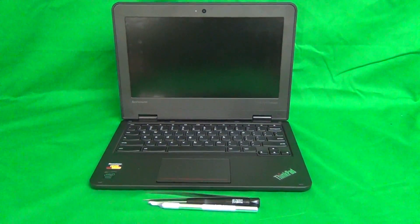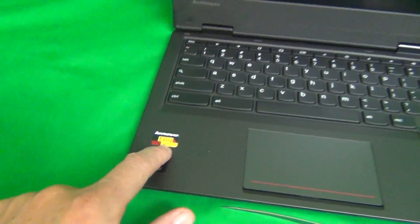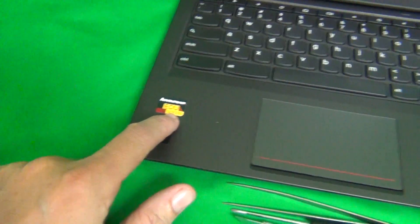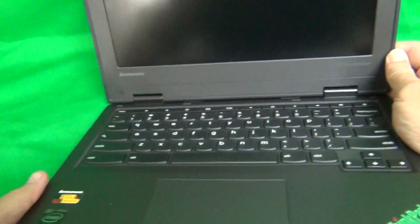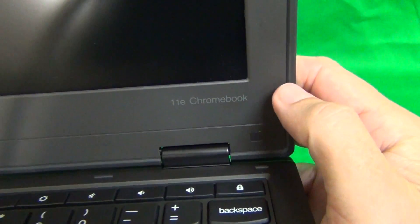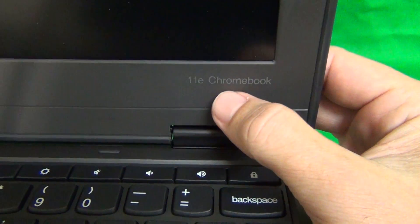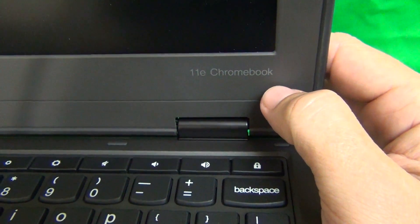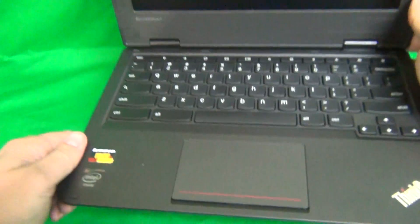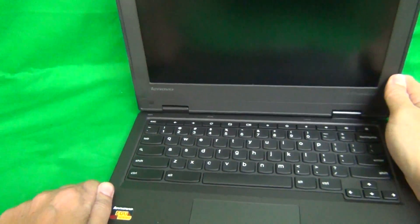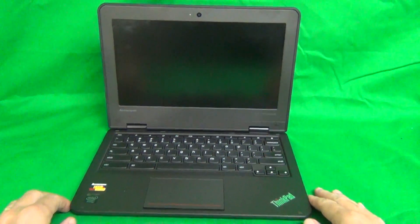Okay, this particular model is used mostly for schools, as you can see in the EDU series on the label, and where you can find the model number is 11e Chromebook down here. This is the only place that shows the model number for this laptop.